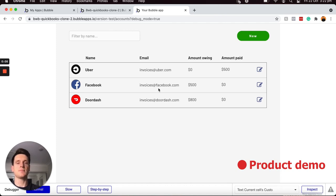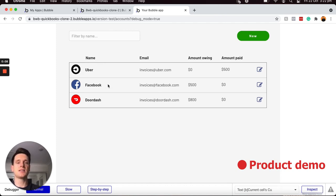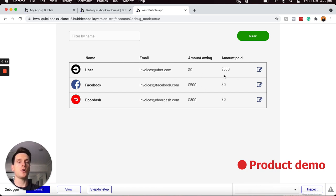Over in my customer CRM, I can see a list of all of my customers, as well as the amount they have owing from invoices, followed by the amount they've paid.